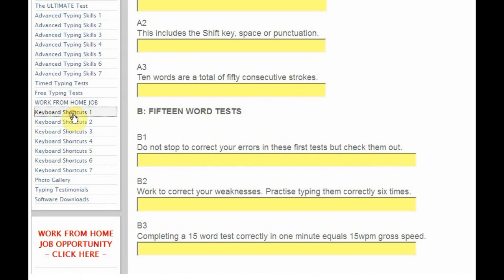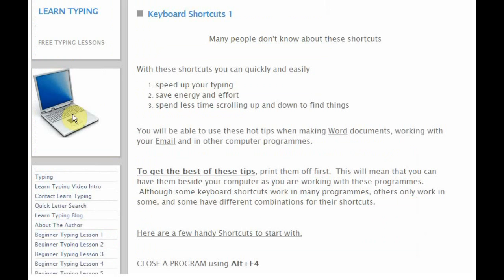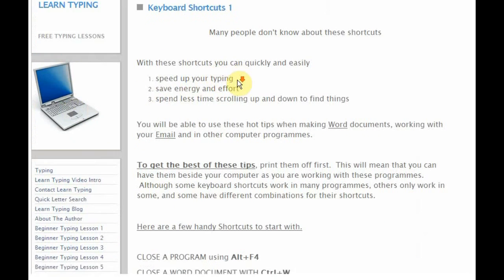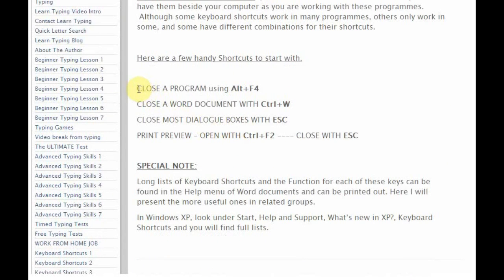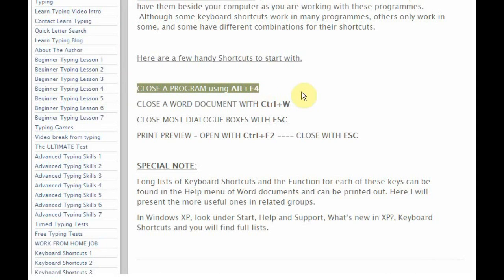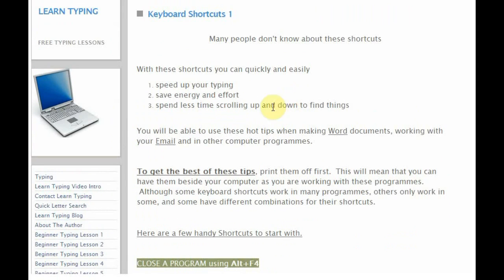Scrolling back up, you can see the great choice of typing content available. Click on keyboard shortcuts and you've got some very helpful tips — for example, closing a program using Alt and F4. Did you know you could close a program by simply pressing Alt and F4? There are lots of other helpful keyboard shortcuts in there as well. So it's time for me to stop talking and time for you to start working. We wish you all the best — have a great time learning to type and becoming a great typist. All the best, catch you later, bye!